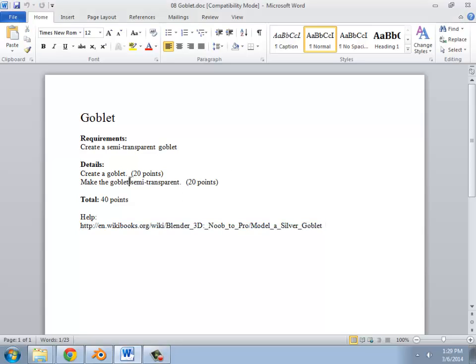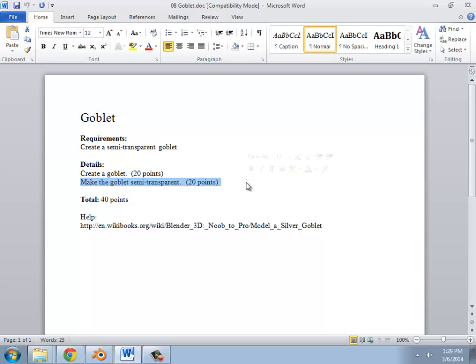The Goblet is the next assignment. The creation of the Goblet itself is actually relatively easy. It's making it transparent that's the tricky part we haven't really looked at before.